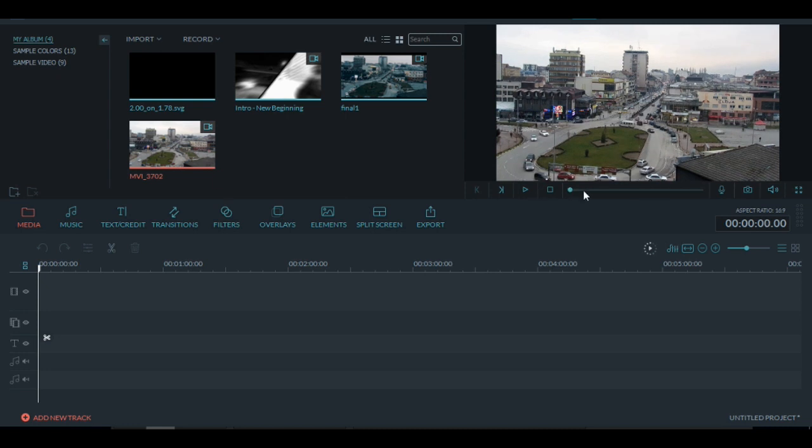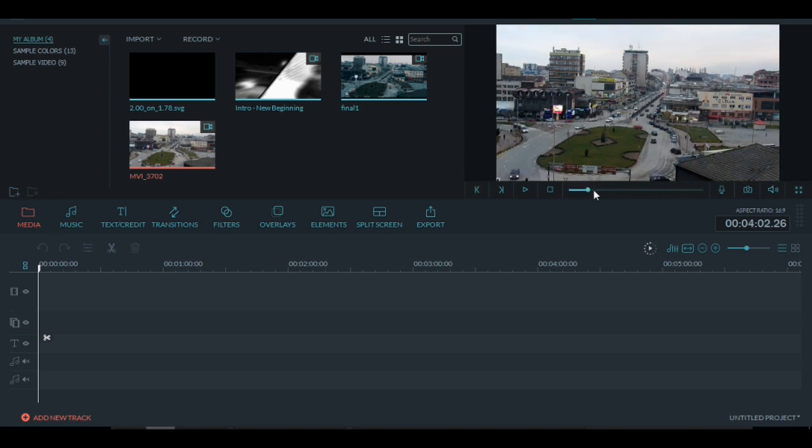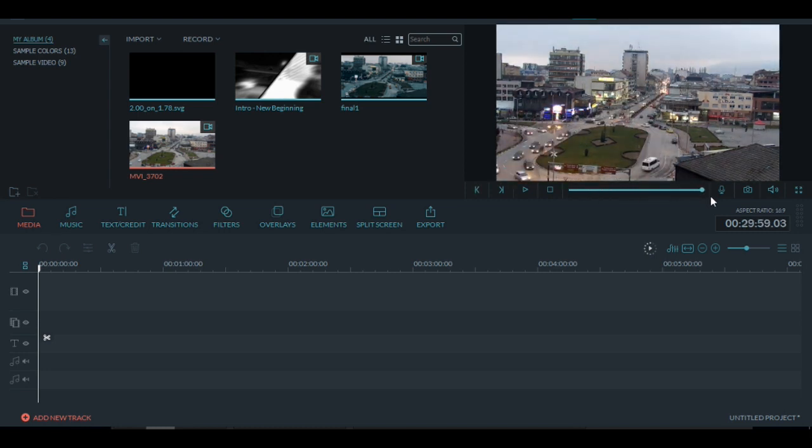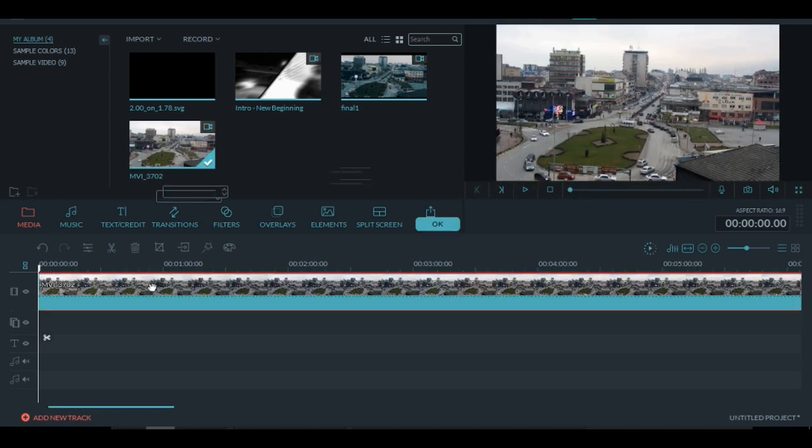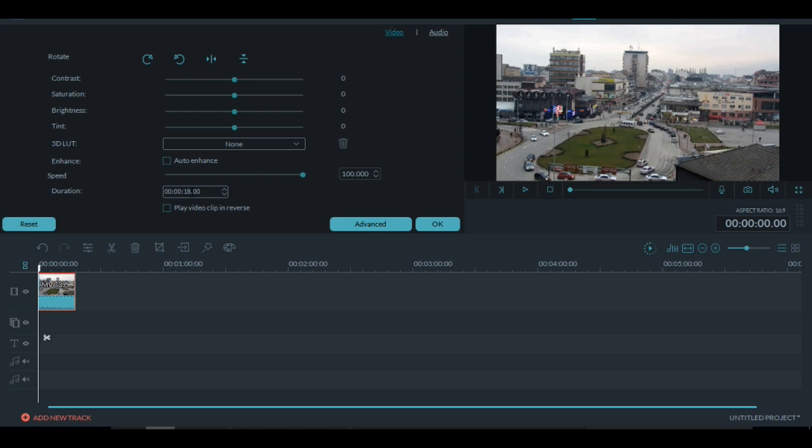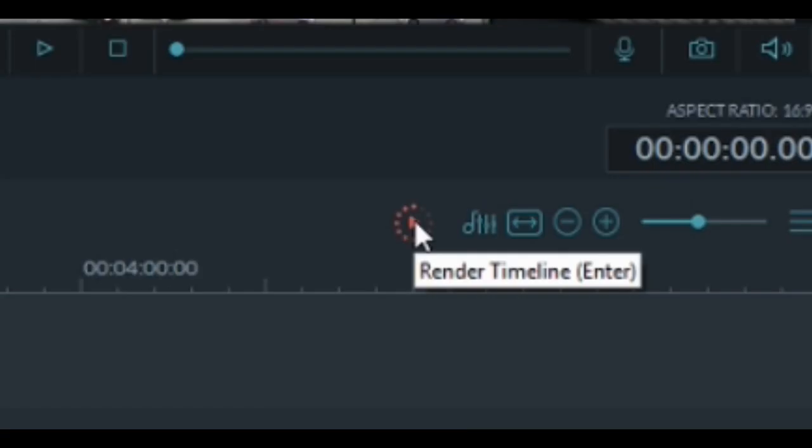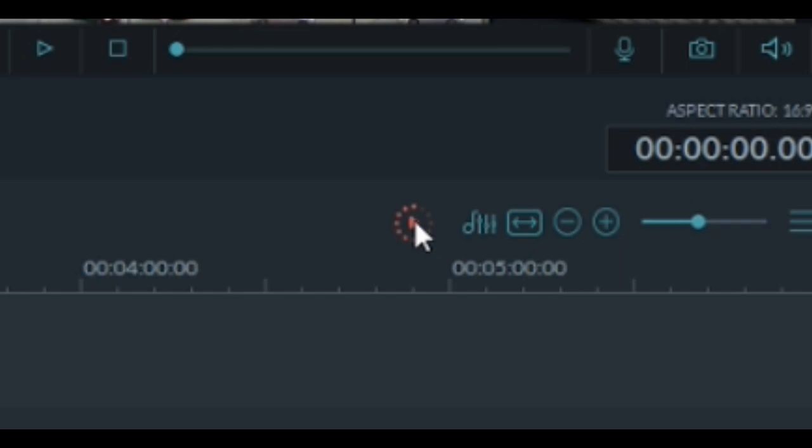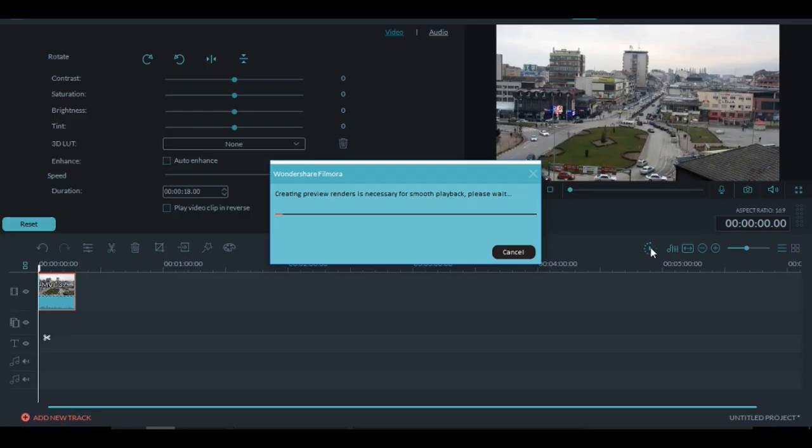The first thing you need is a really long clip, as I said. Click two times on the clip, go to speed and make it as fast as you want it. As you can see, this time-lapse will be 18 seconds long. But before you play it, make sure to press this button right here, render timeline. So you won't have any problems playing it.